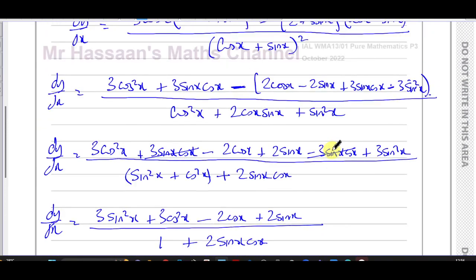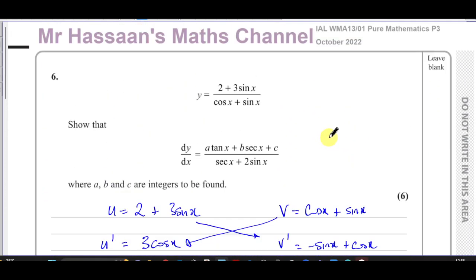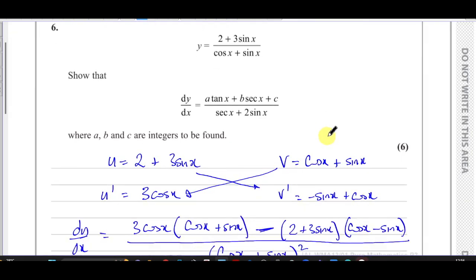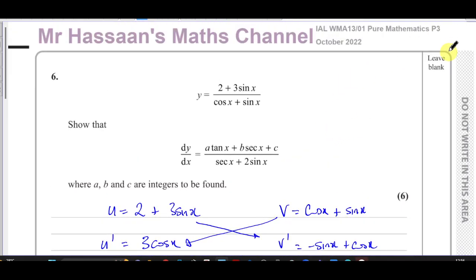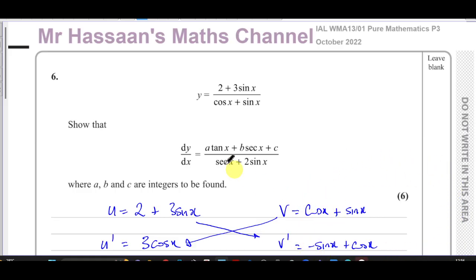So there we have the answer to question number six. Other questions from this particular paper can be found in the playlist in the top right. Other differentiation questions from P3 will be in the playlist shown. You can subscribe to the channel by clicking the link in the middle. Thank you for watching and see you soon.